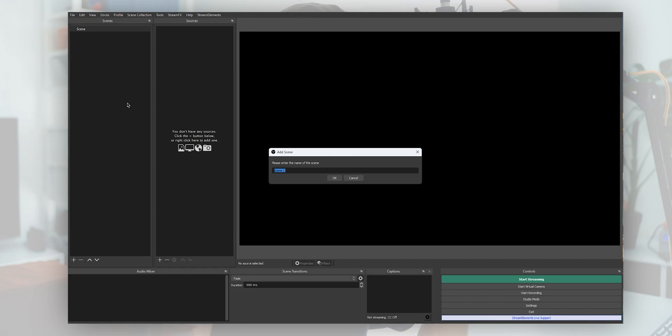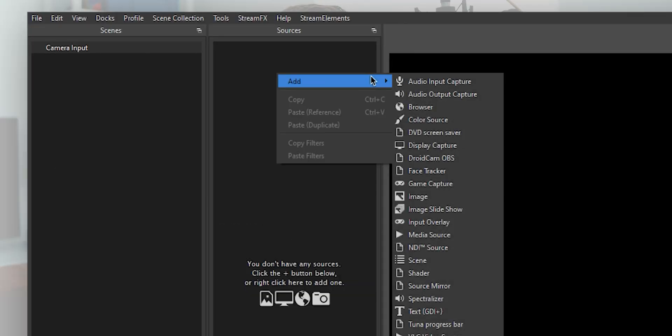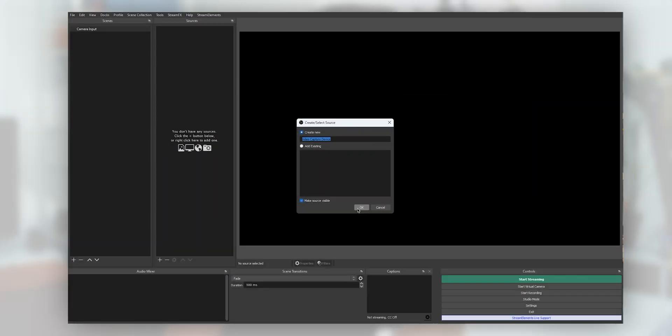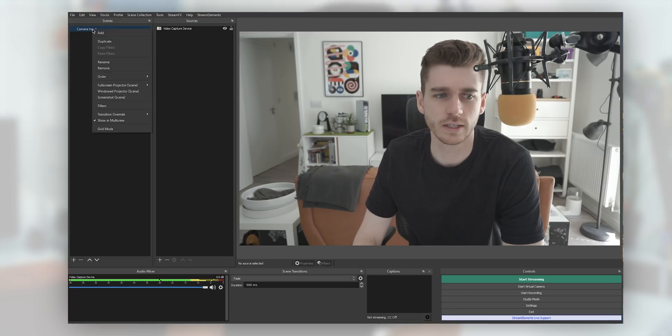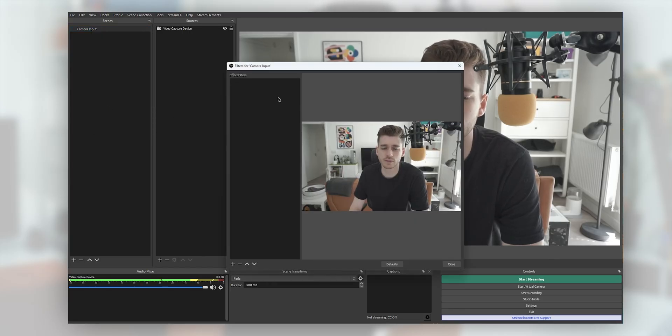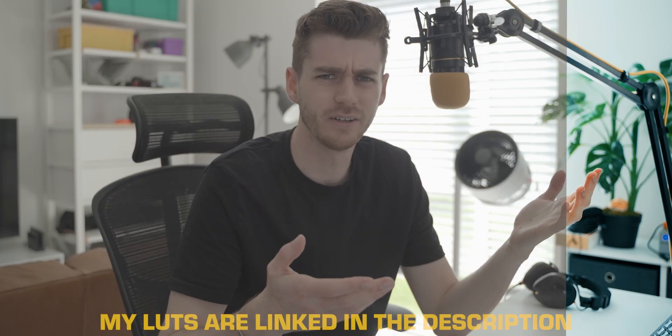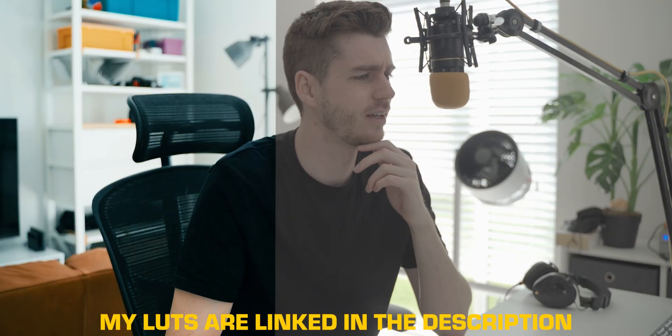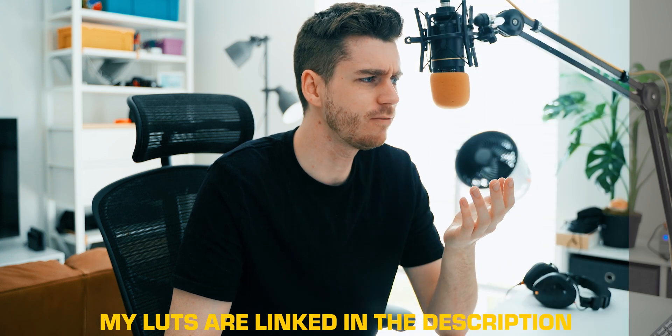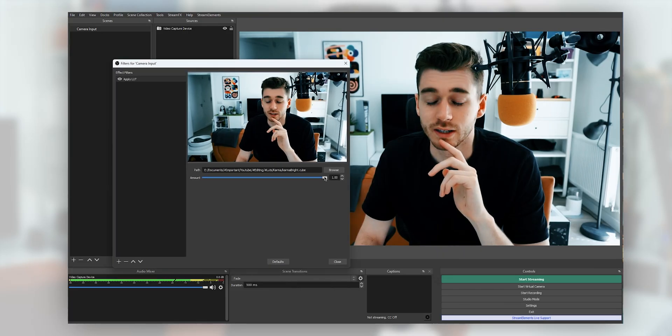First, what we need to do is make a new scene — in here we're putting our camera source. This is where we add any sort of color correction or color tweaking you want to do to your camera. To do this, we're not going to be adding filters directly to the input but instead adding them to the scene. Click your scene, then camera input filters. I'm going to add a LUT — basically a file that tells some colors to go to other colors, so it's quick and easy for color grading. Here's one I prepared earlier; let's dial that down a bit.